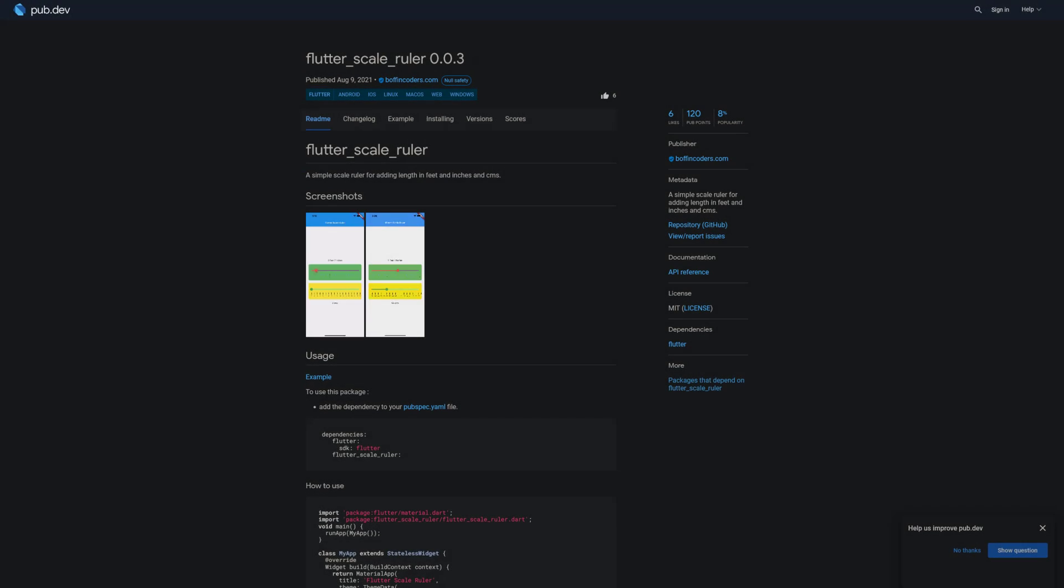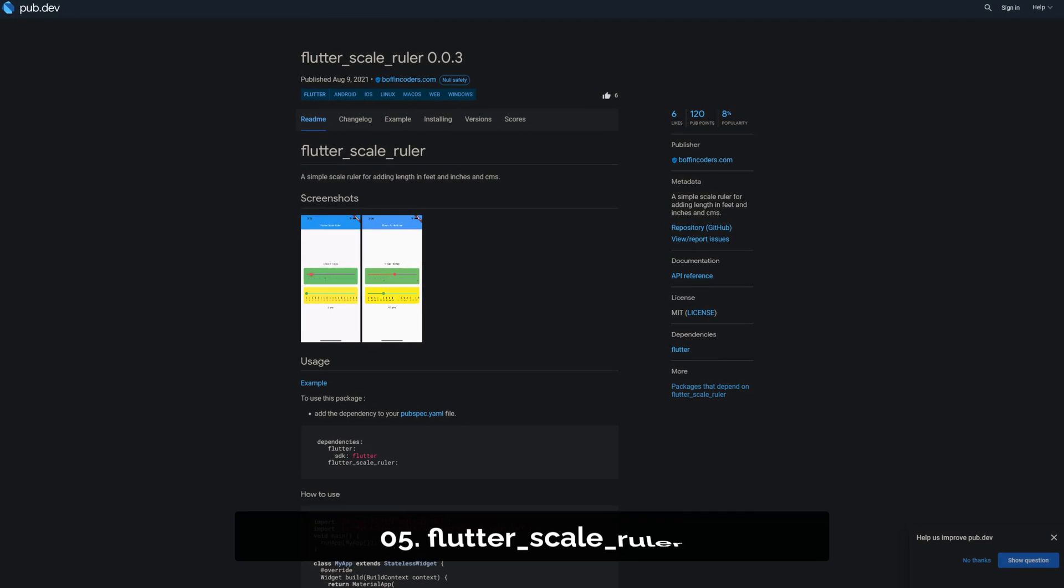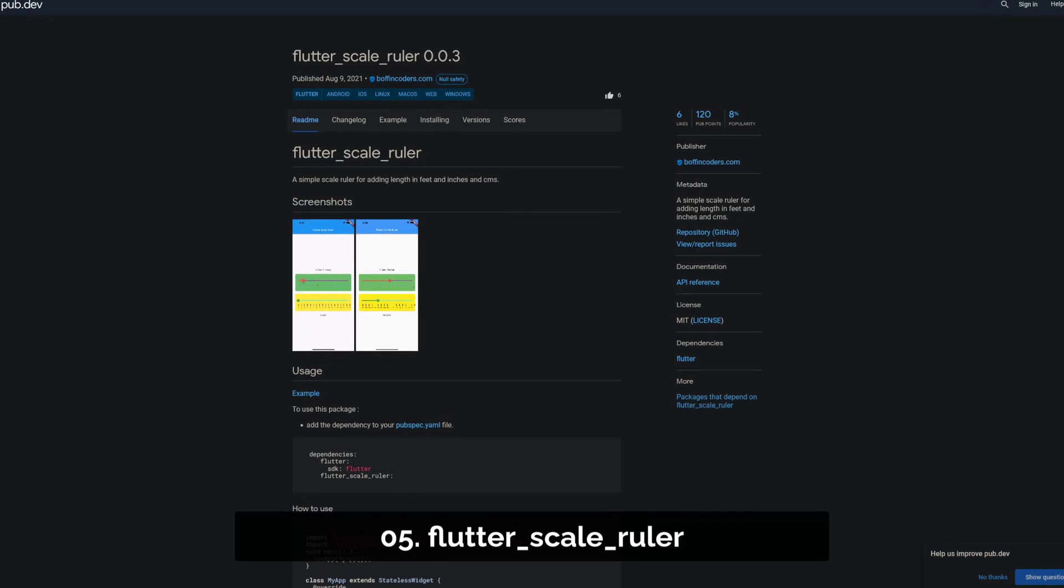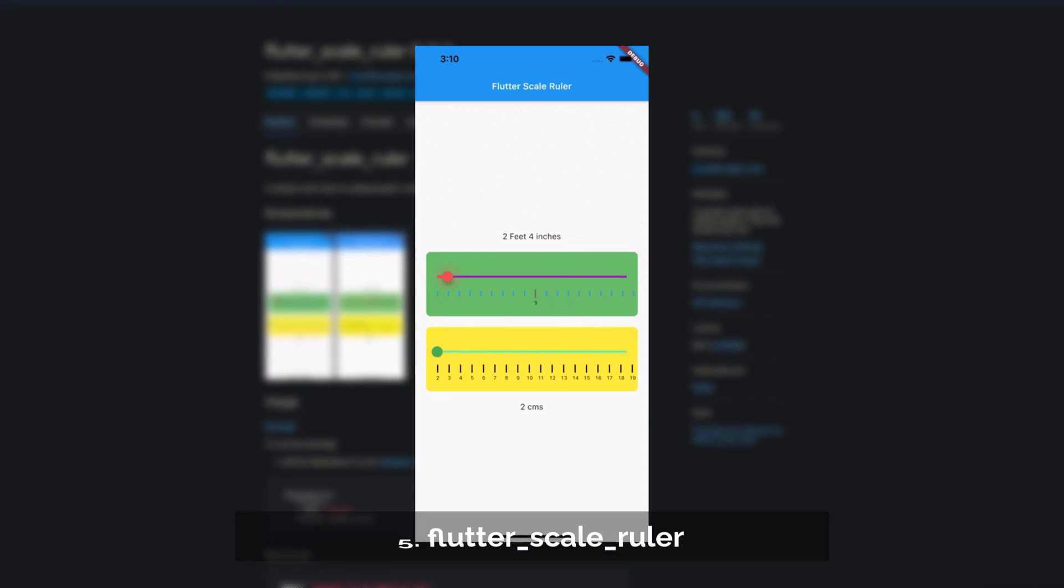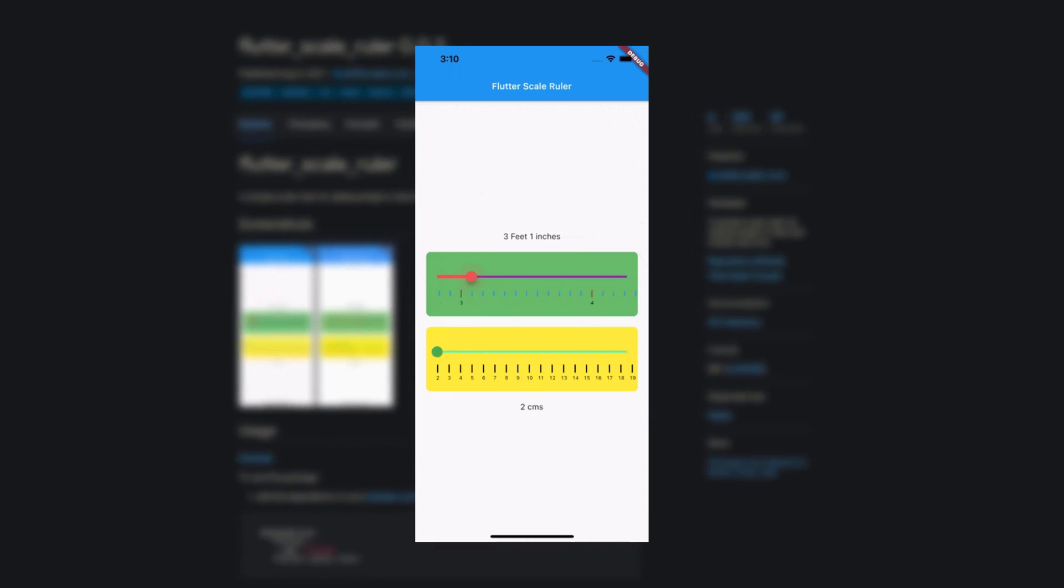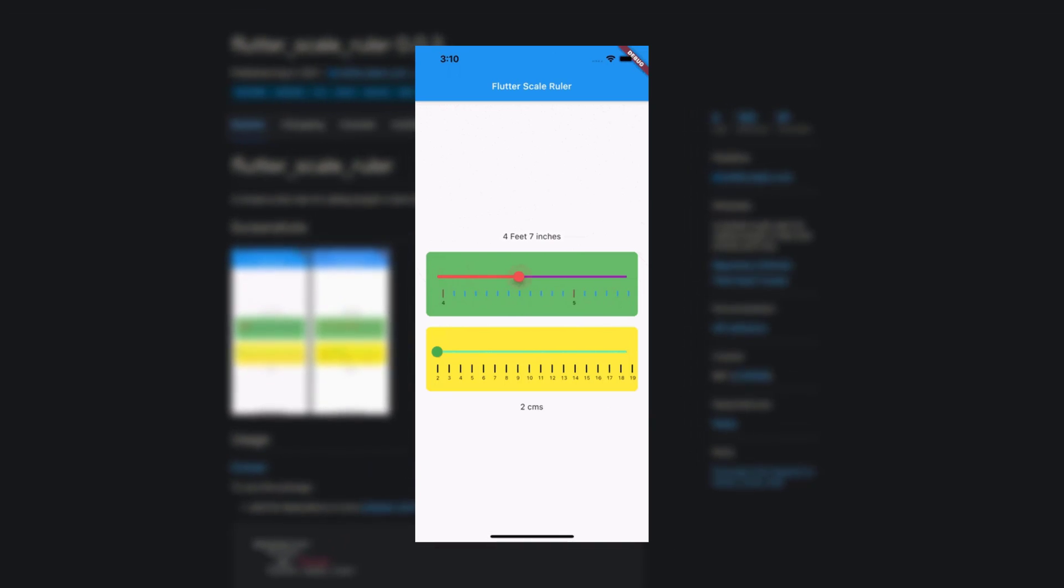Number 5 is called Flutter-Scale-Ruler, a simple scale ruler for adding length in feet, inches, and centimeters.